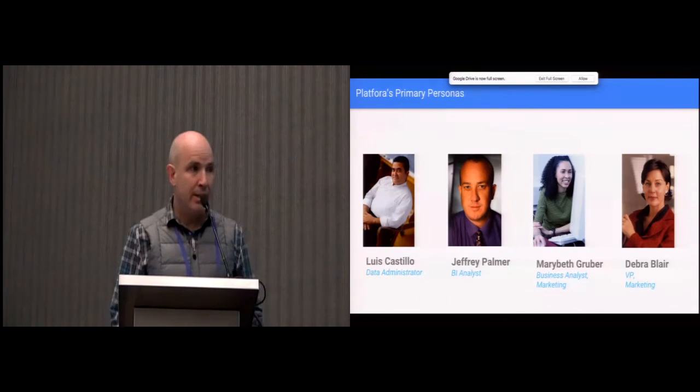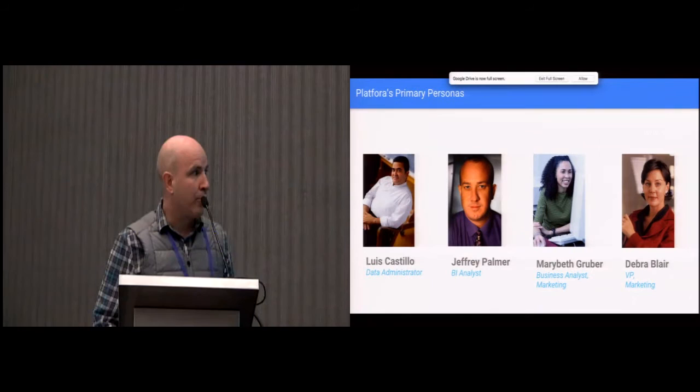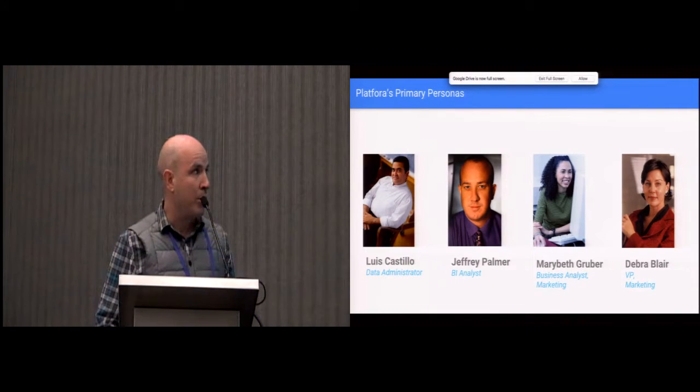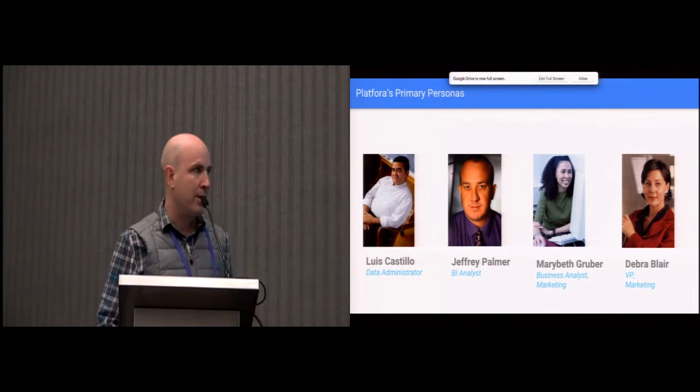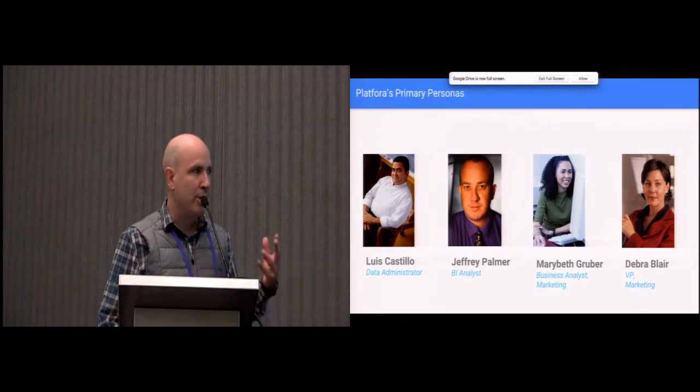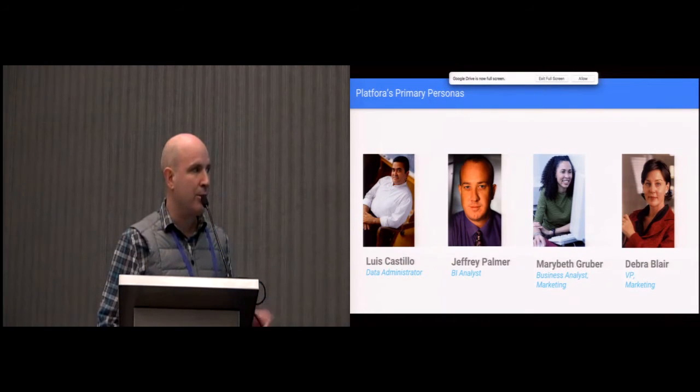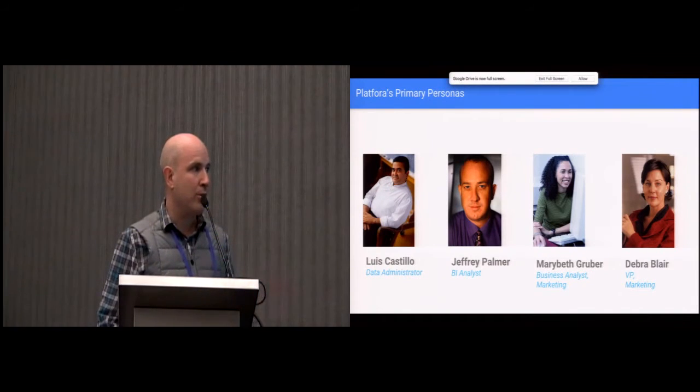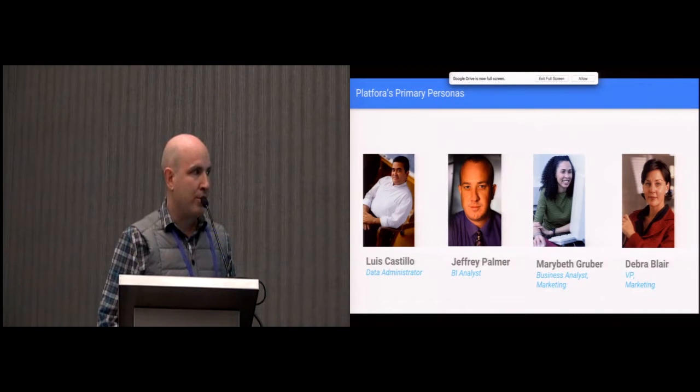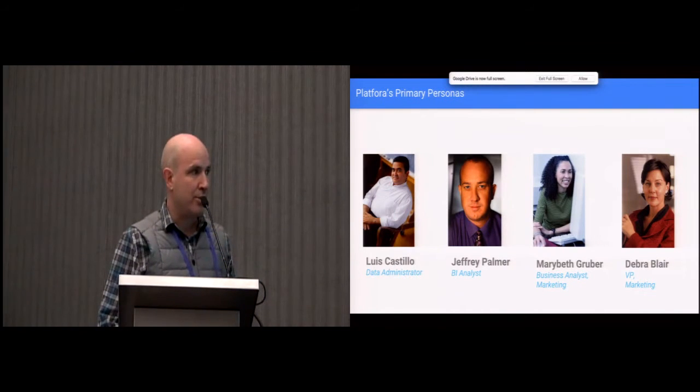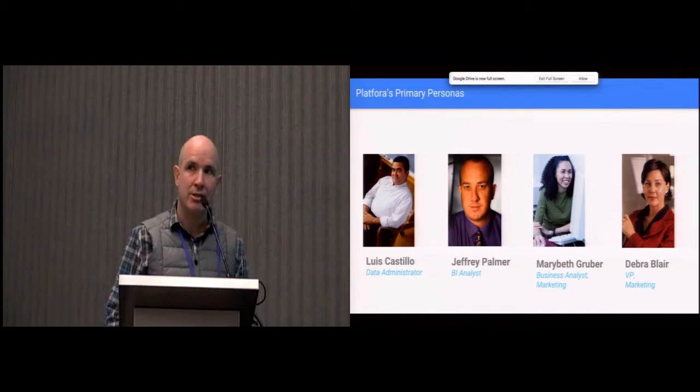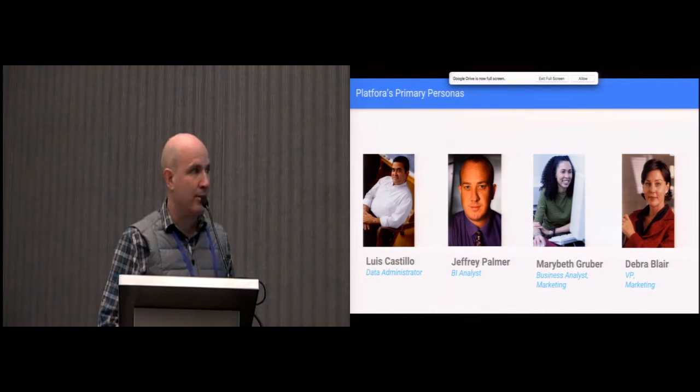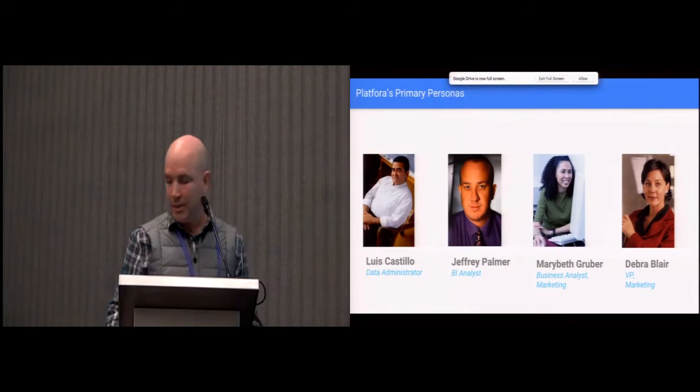At the end, we decided to concentrate on four primary personas. We have Lillis and Jeffrey on the technical side of the house, and then Maribet and Deborah. Maribet doesn't really understand how the data got to her, but she knows how to extract insights out of the fields like dimensions and measures. Deborah is mostly doing presentations with all the data that Maribet presents to her.